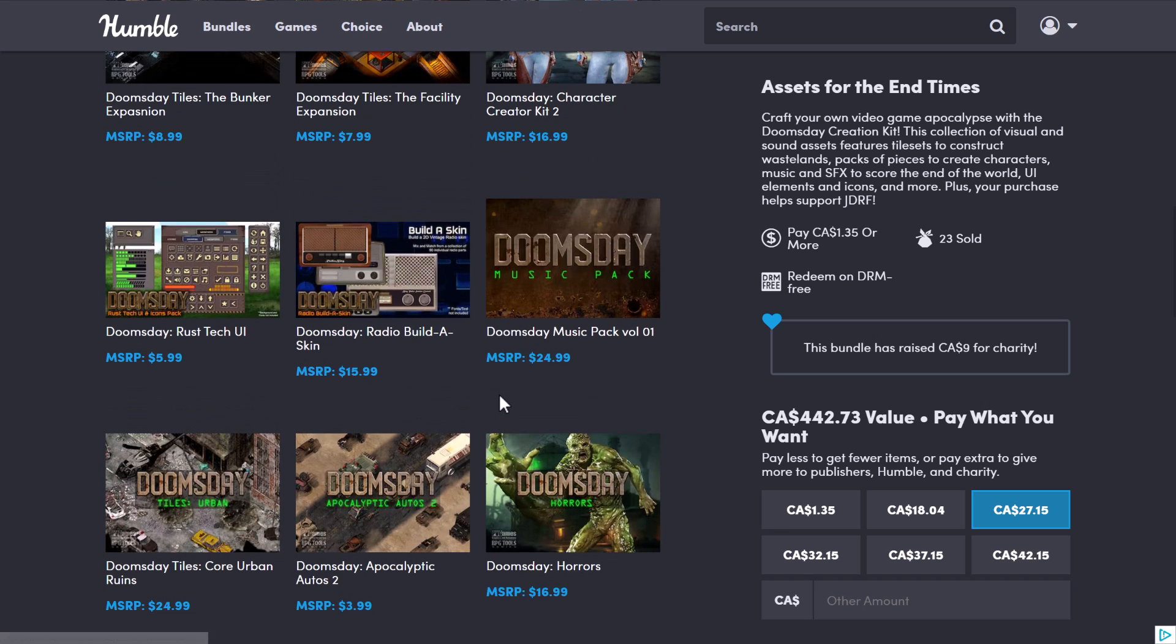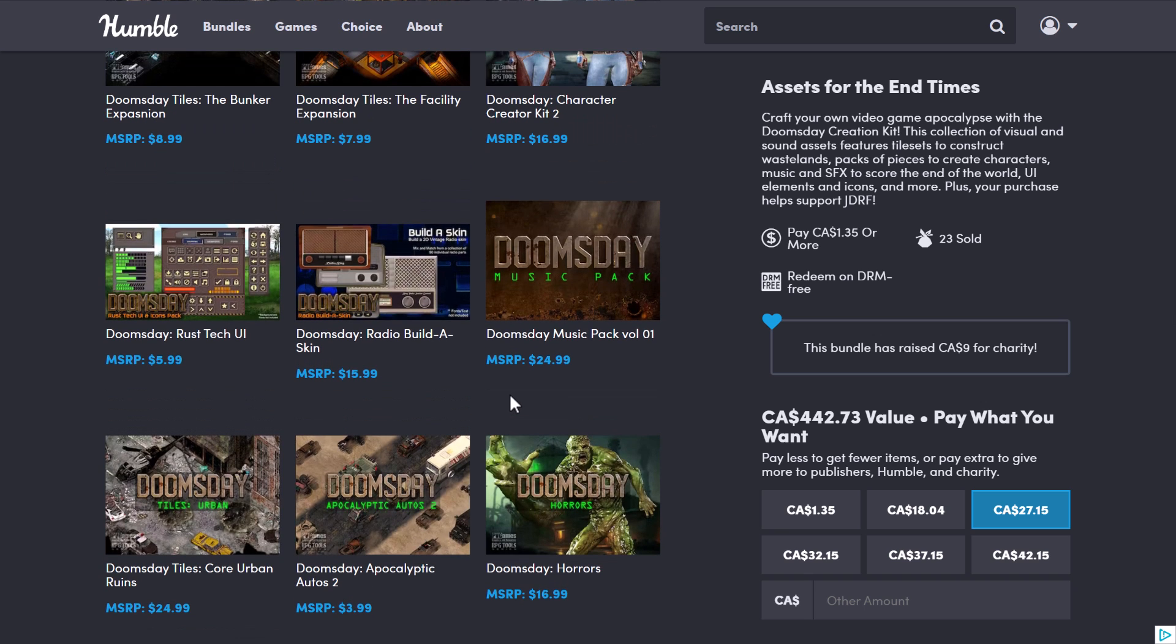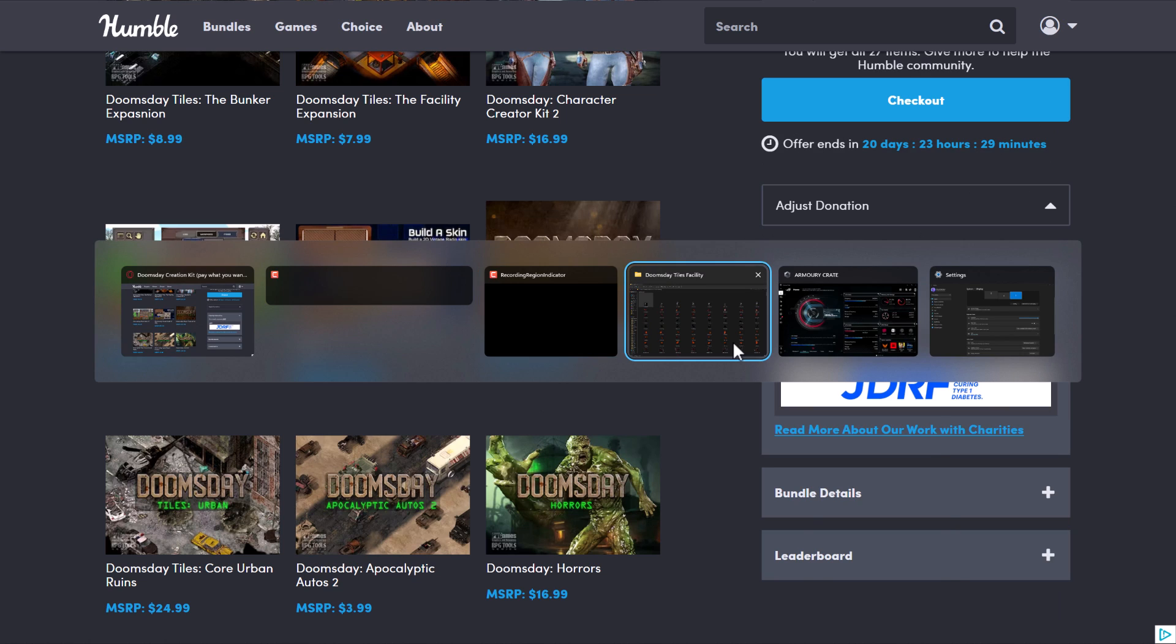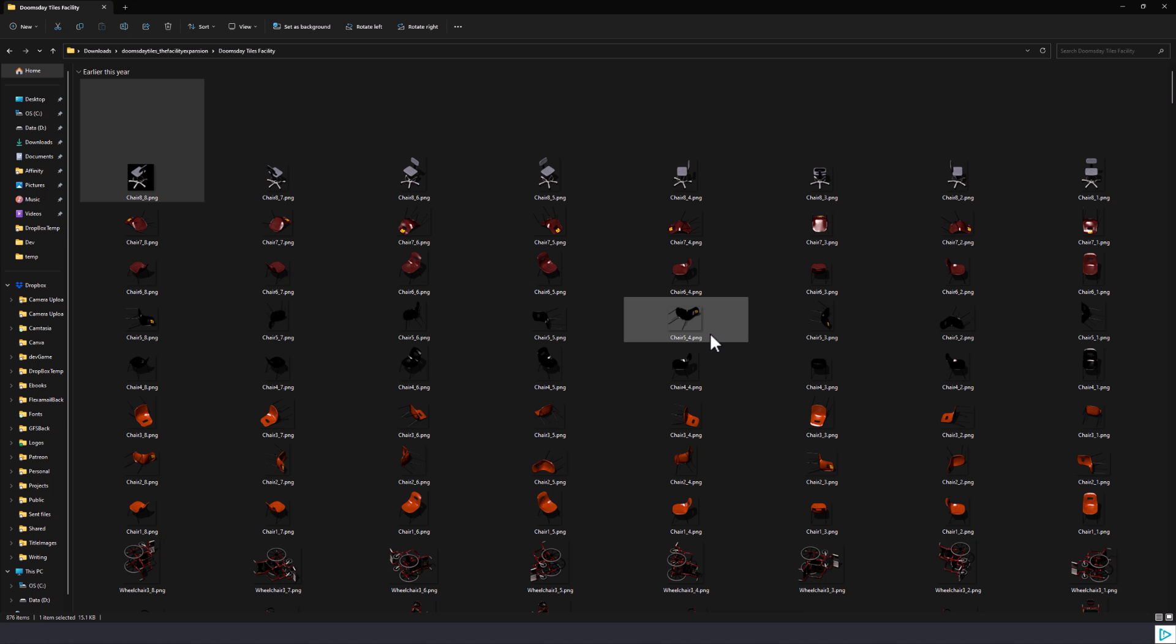So you're getting a ton in here for $20. Obviously, if you are not into the post-apocalyptic thing, nothing here for you. But if you're wondering what you get in these packs, well, here is one of these opened up.